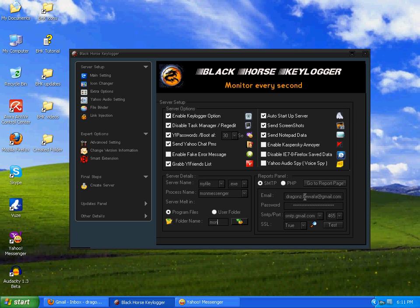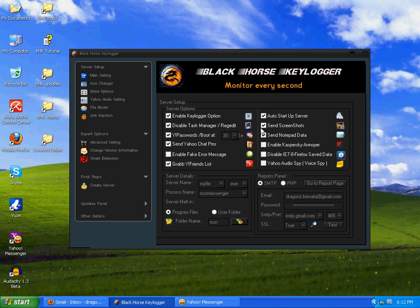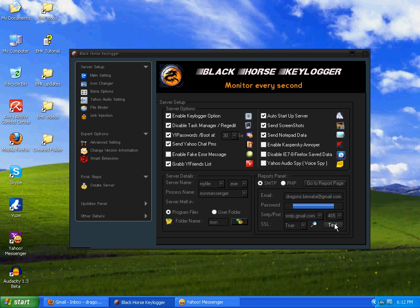Here is the report panel. By default, the email is written over there as my email dragons.bf@gmail.com. Password is long, but it's for security. Whenever you open your Black Horse Keylogger for the first time, please write the password of your Gmail account over here and click on Test.